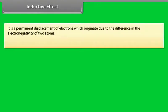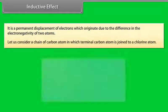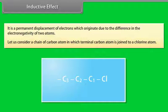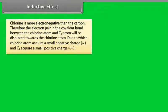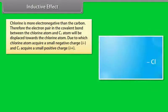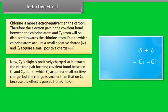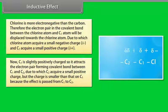Inductive effect: it is a permanent displacement of electrons which originates due to the difference in the electronegativity of two atoms. Consider a chain of carbon atoms where the terminal carbon atom is joined to a chlorine atom. Chlorine is more electronegative than carbon, so the electron pair in the covalent bond between the chlorine and C1 is displaced towards chlorine, giving chlorine a small negative charge and C1 a small positive charge. C1 then attracts the electron pair between C1 and C2, giving C2 a small positive charge smaller than that on C1.